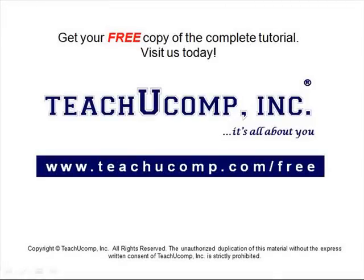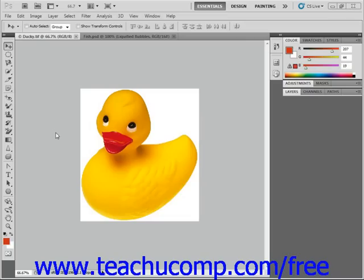Get your free copy of the complete tutorial at www.teachucomp.com/free. Adobe Bridge, available in Photoshop CS2 and later, is command central for Adobe applications.